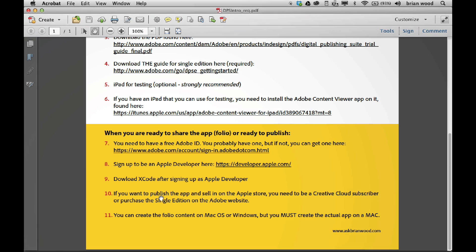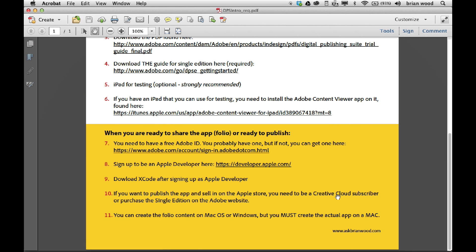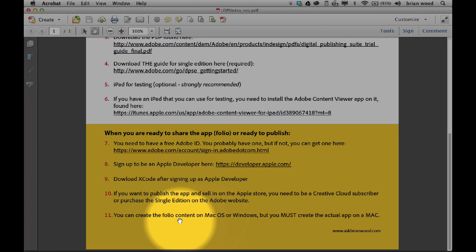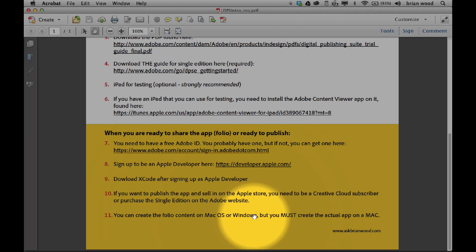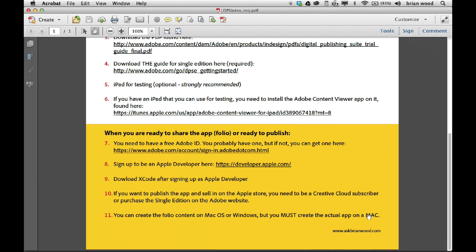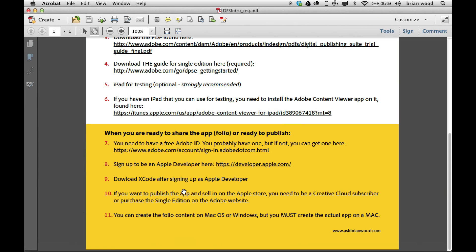Here's a big one. If you want to publish the app and sell it, you got to be a Creative Cloud subscriber or purchase a single edition on the Adobe website or have a professional or enterprise level subscription. Here's another big one. You can create the folio content. You can create all your designs and stuff on Mac and Windows. You can create them. You can share them with people. You can kind of test and do things. But when you are ready to create the actual app, you must create it on a Mac. Something that is supported. The reason why is because it uses this thing called Xcode, which I believe is only on Mac. Anyway, you got to have a Mac.